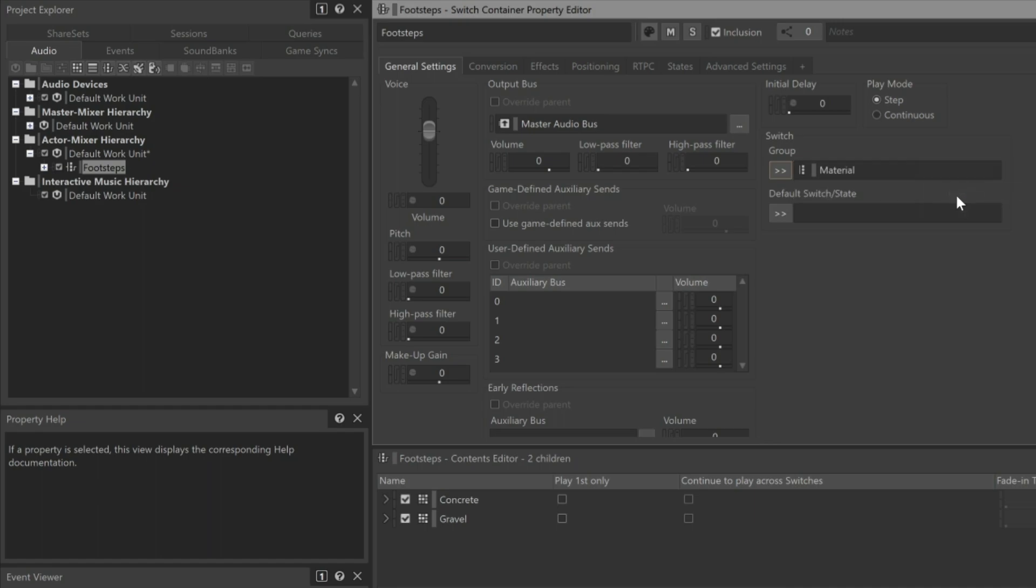Just below, you can also set a default value for the switch, so in the event the game does not communicate the surface that the player is on, Wwise will know which switch should be assumed. In this case, we'll choose Concrete.